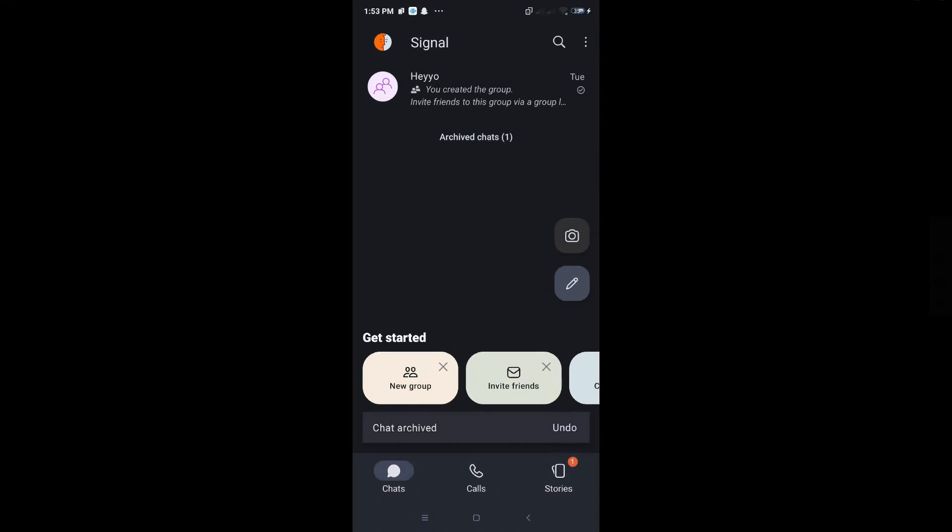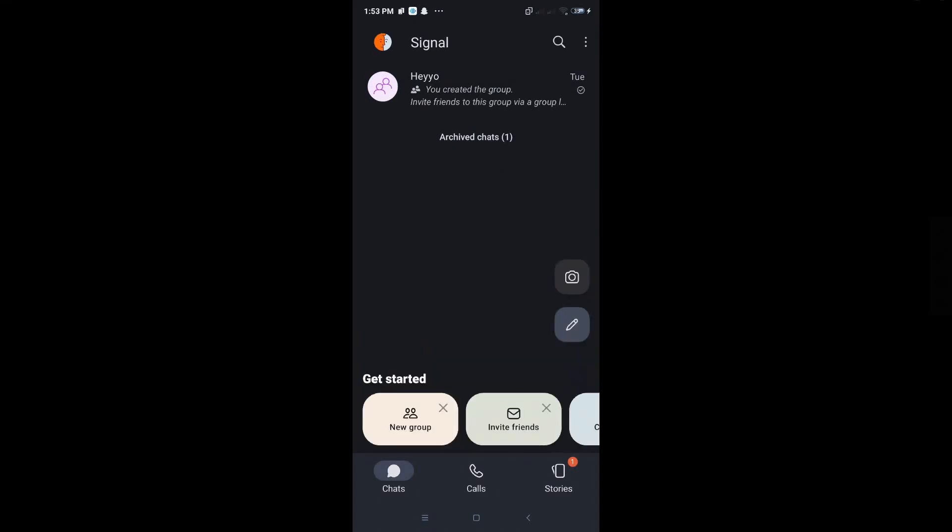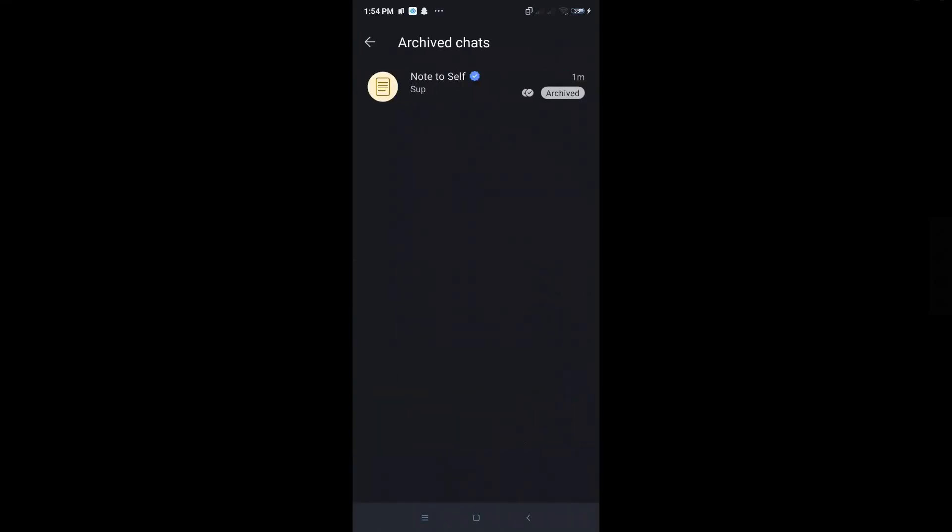The conversation has been successfully archived. To view it, just click on the archive chats and here you'll be able to see your archived conversations.